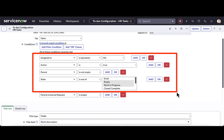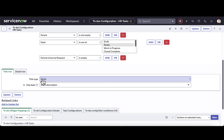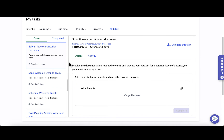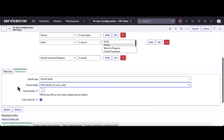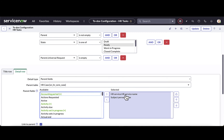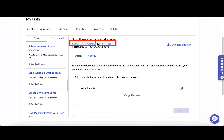The filter conditions specify tasks assigned to that person, active tasks, and those in a state of ready or work in progress. Down below I can define the field type — essentially what the title is going to be. For an HR task, the short description is pulled from that particular HR task. Within the detail row tab, I can define additional fields to pull in, such as the HR service name and the subject person name from the HR case table.